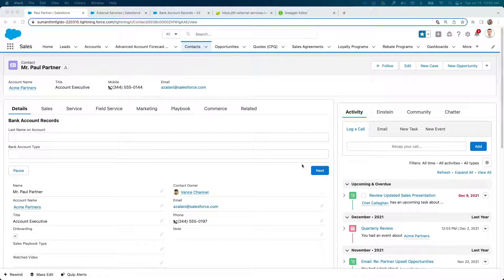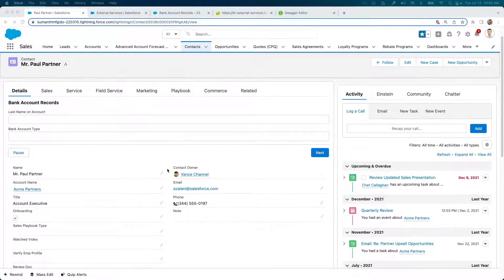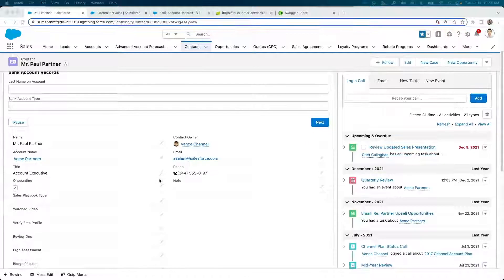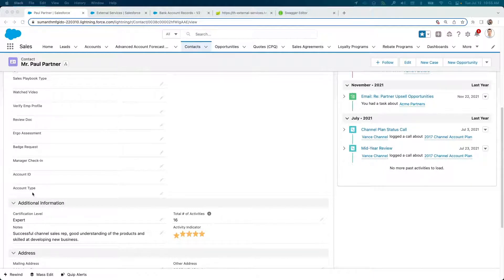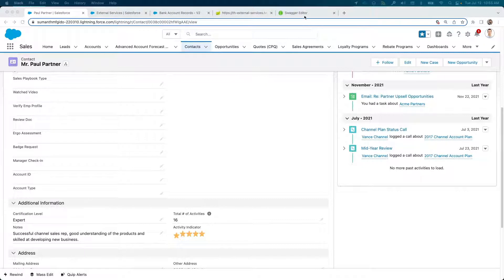Here we're looking at a contact record in Salesforce, and I'd like to update the bank account details for this contact - account ID and account type fields. But that info does not exist in Salesforce.